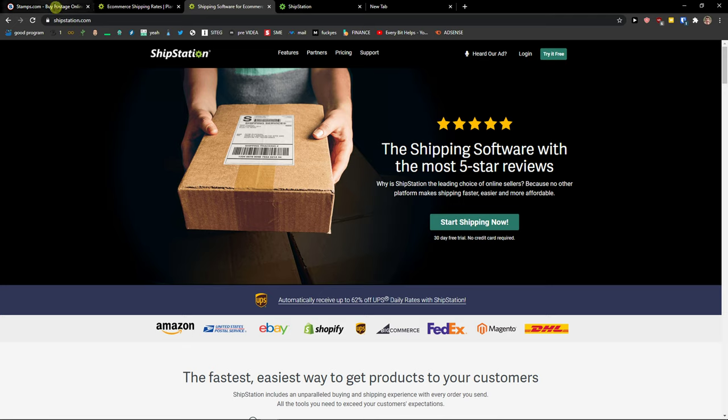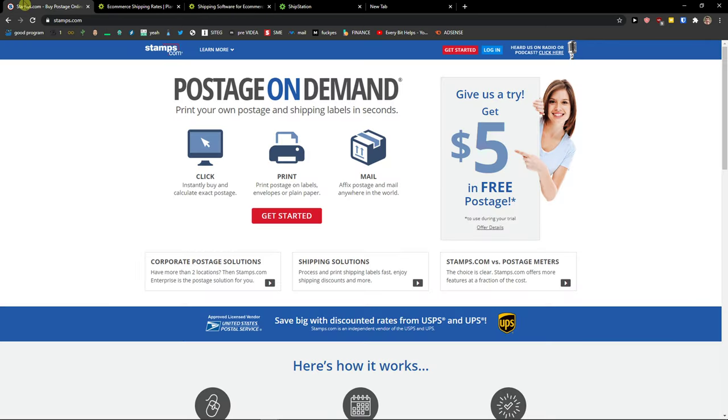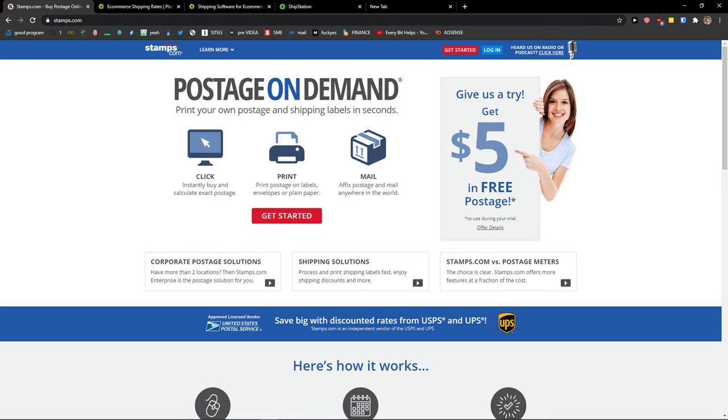These comparisons are really straightforward so let's just get to the point. Use Stamps.com if you want to use only USPS and if the majority of your products are sent through priority mail. In that way, I would definitely use Stamps.com or PirateShip.